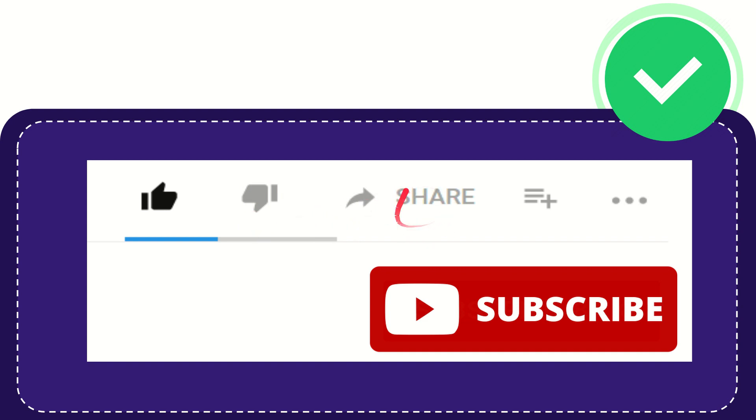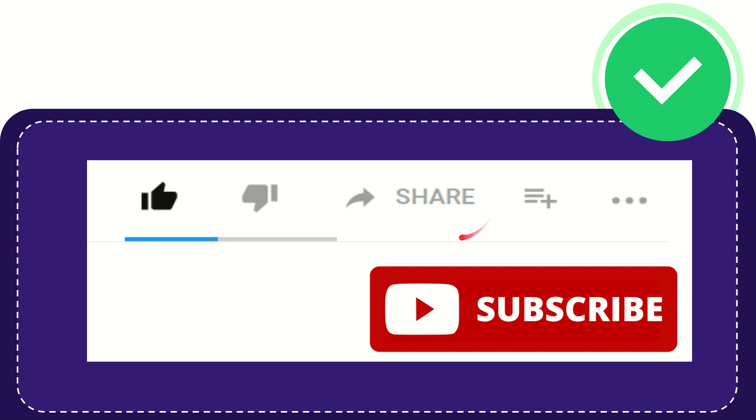If you want to share this video with your friends, you can share it by clicking this share button and share it to any social media that's currently available, like Facebook, Twitter, LinkedIn, and many others.